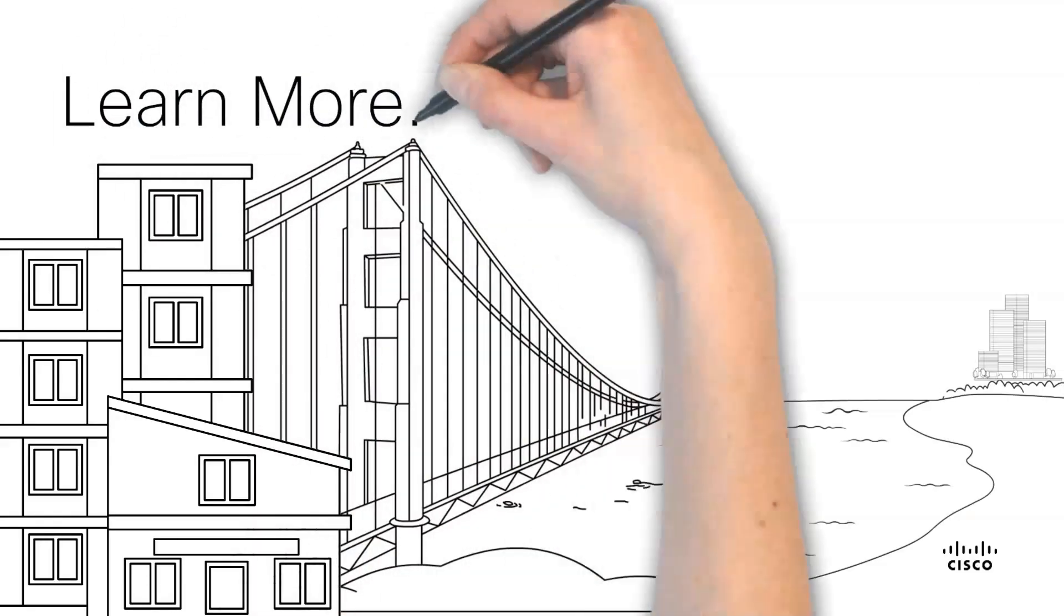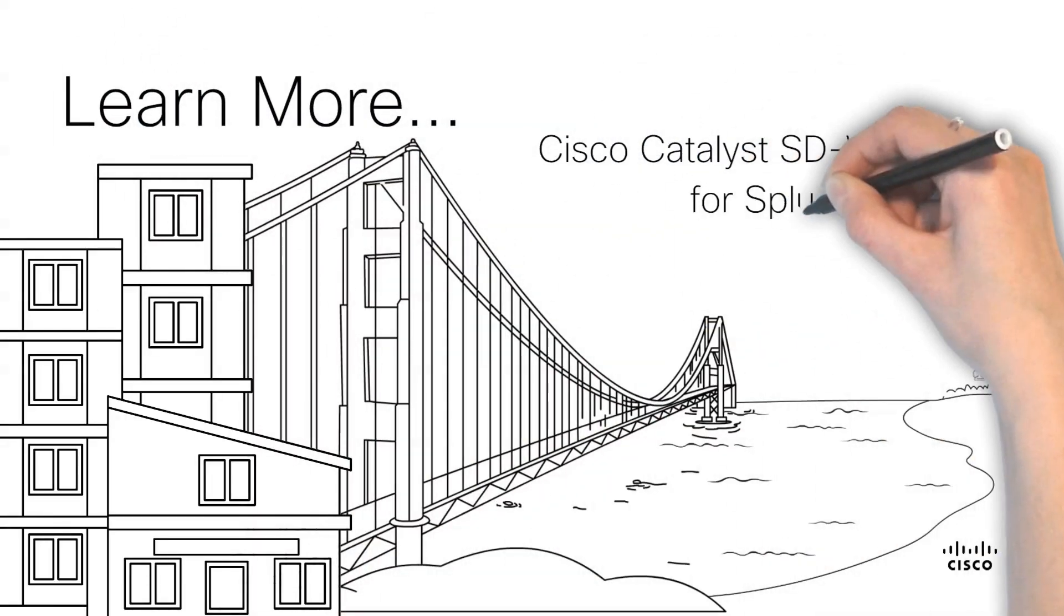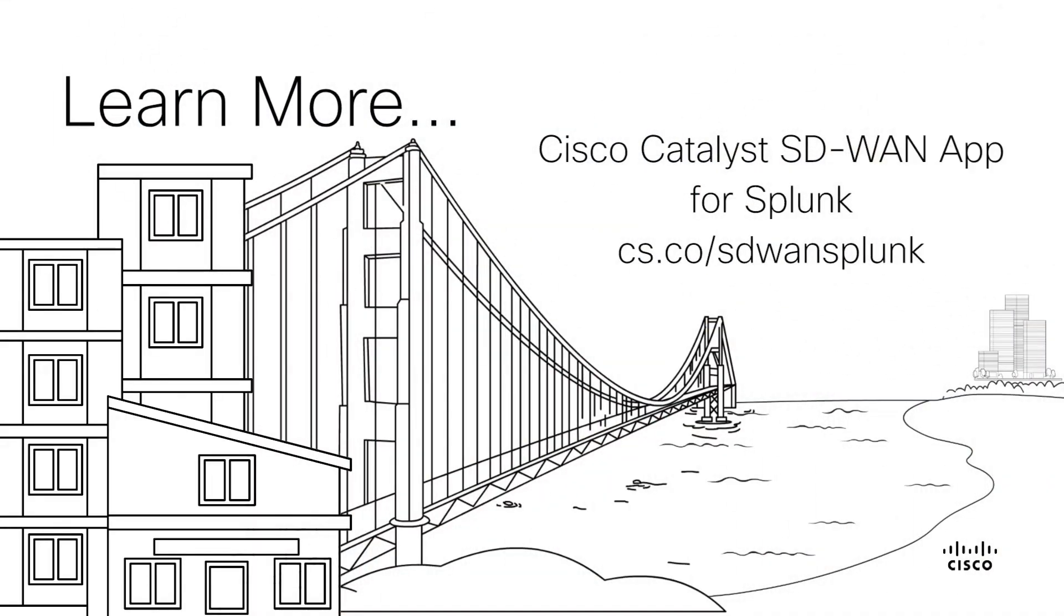Install the SD-WAN Splunk app and configure high-speed logging and unified logging for security events operations on Cisco Catalyst SD-WAN manager.